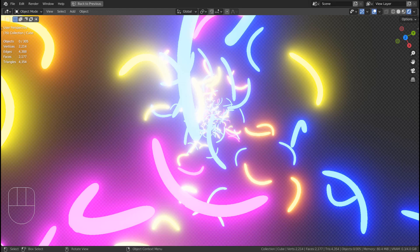In this tutorial, I'll show you how to create this animation by using Blender's Particles and its Angular Velocity setting.